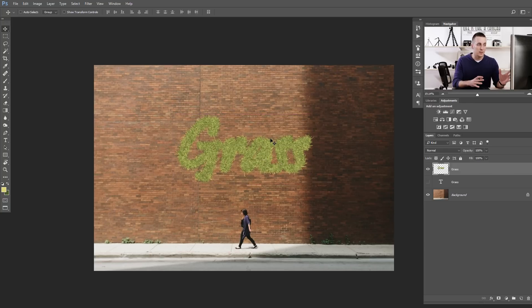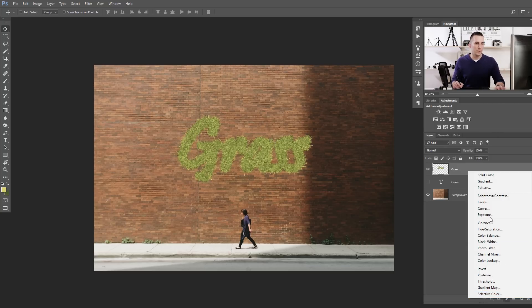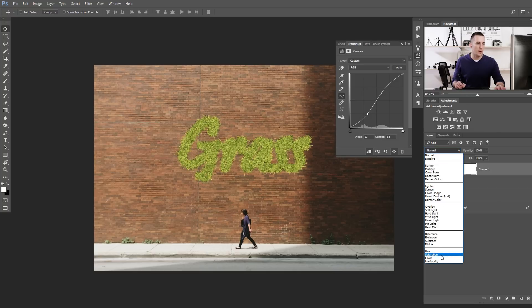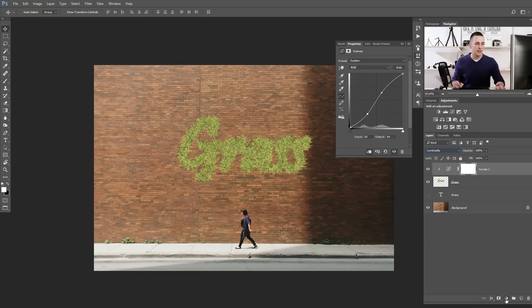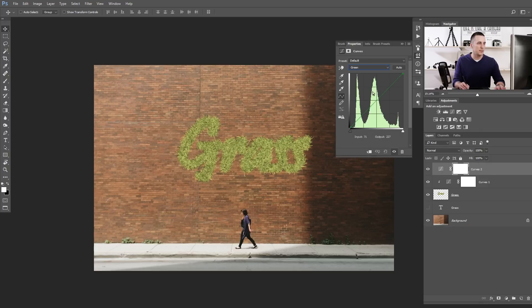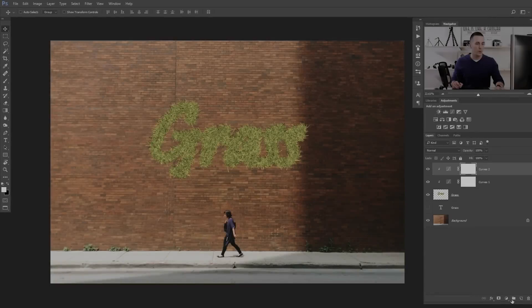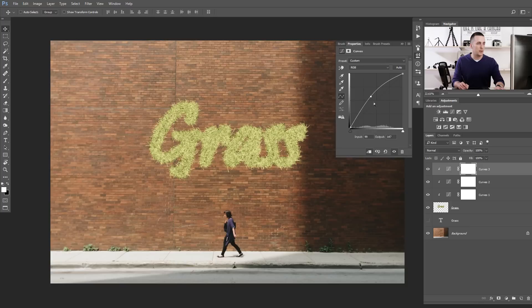The next step is to add a little more depth and put a shadow behind the font to glue it to the wall. First, add a curves adjustment layer and add a little more contrast, then set the blending mode to Luminosity to avoid saturation changes. Second, add another curves layer to change the color of the green. Then we'll use the dodge and burn technique to add depth — if you don't know dodge and burn, watch that tutorial first.